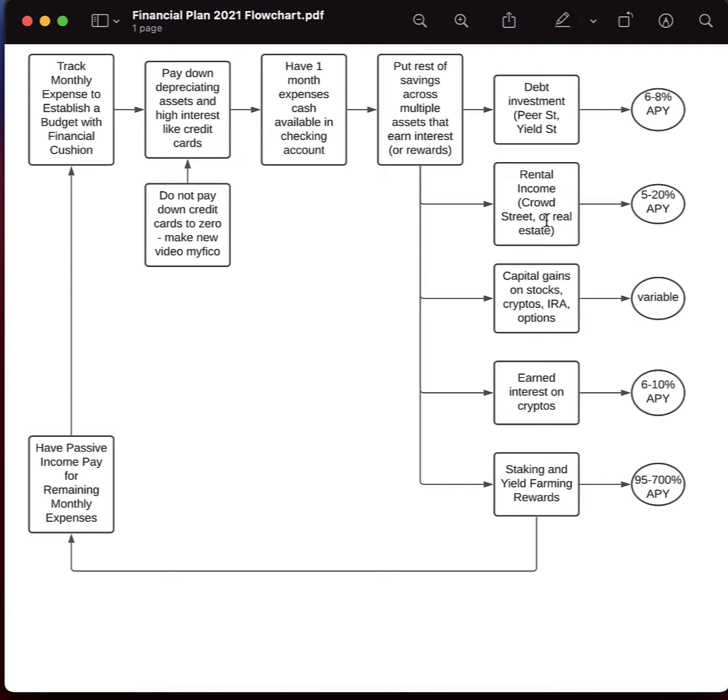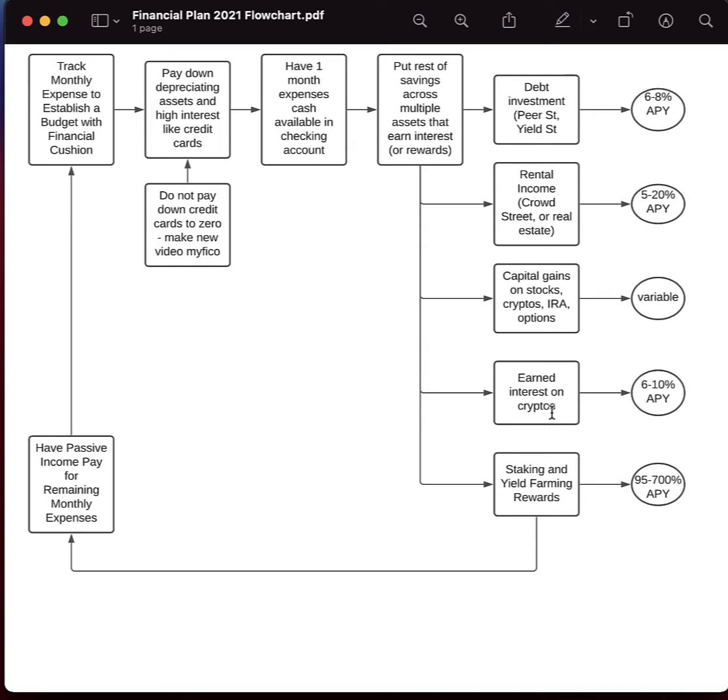So a different way to earn interest or rewards on your money is with something like stocks, cryptos, IRA, or options. And you have a variable return on that. And then down here is another way. And in fact, in my opinion, the best way to earn free money on your own money in terms of interest or reward is with staking, staking rewards and yield farming. I have other videos on that. So if you're interested in getting these kind of massive annual yields on your money, then go ahead and look at those videos for that. So I'm going to get out of this.